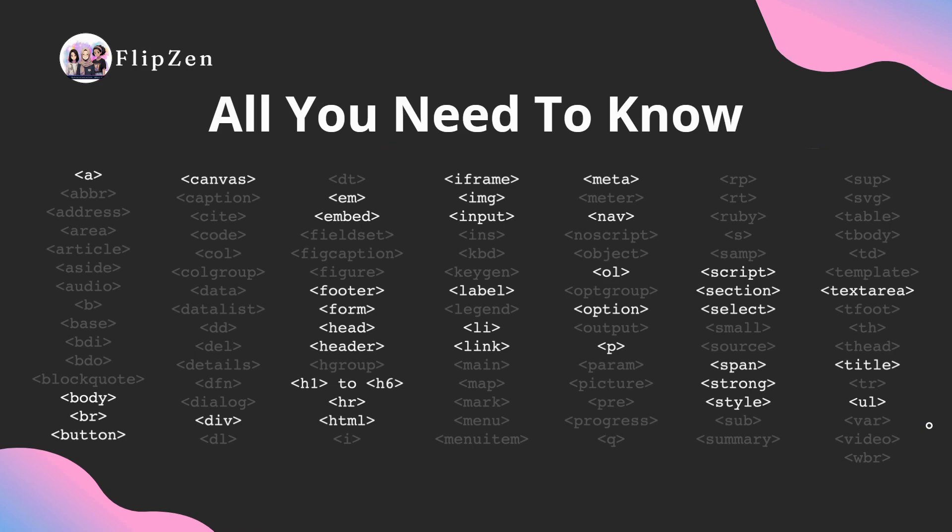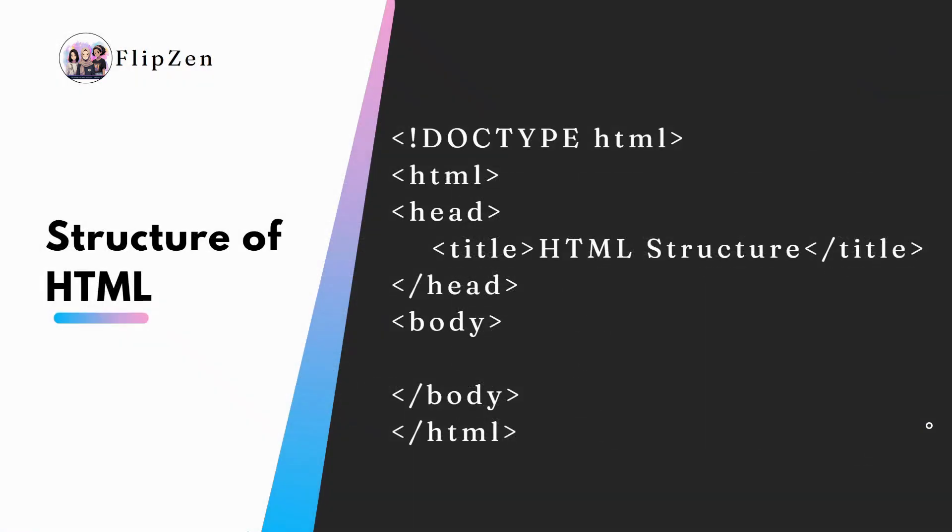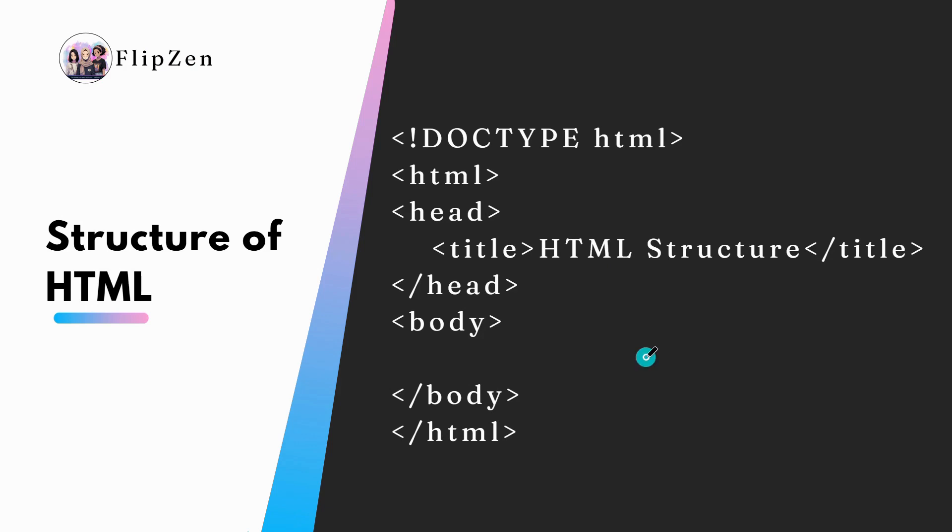So we understood what HTML is. Let's take a look at the basic structure of an HTML document. Every web page follows a specific structure which helps browsers interpret and display content correctly.